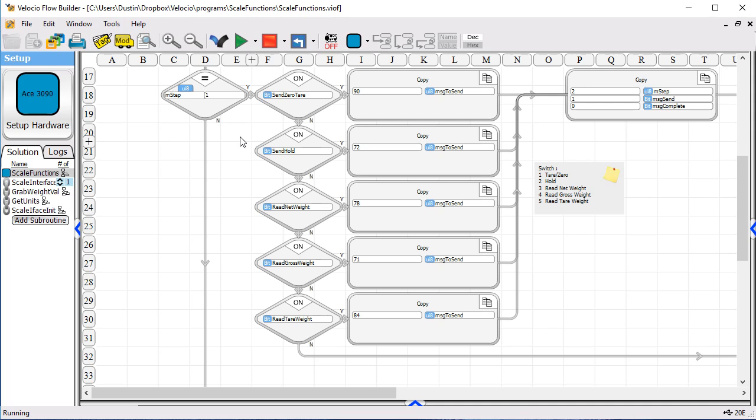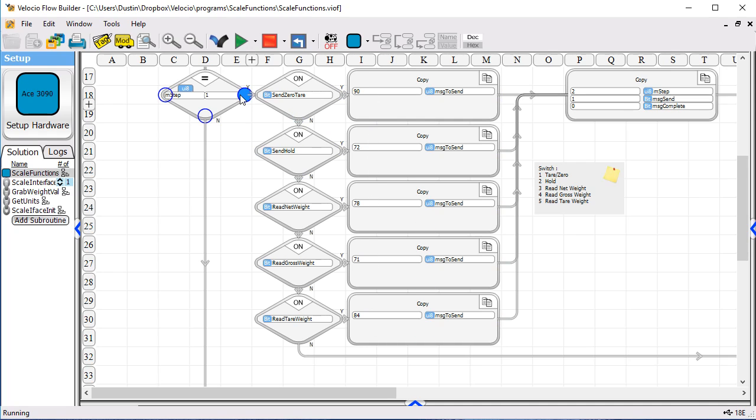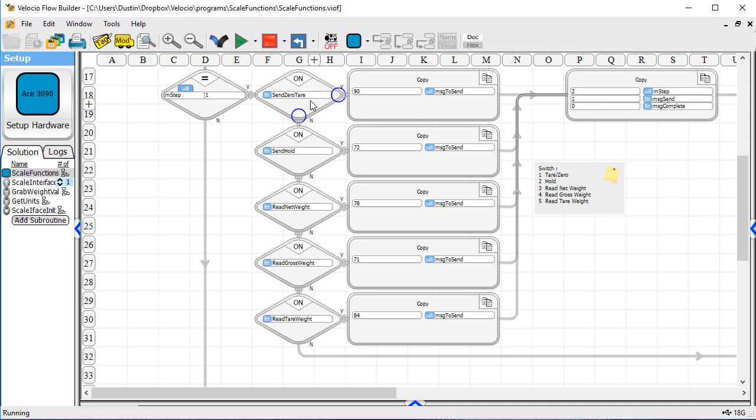The messages that are required by the scale in order to do these functions are very simple. They involve one character and a line feed. So, the characters, the ASCII equivalents for them are listed here in these copy functions. So, if we flip the zero tear switch, which is the first switch, you'll see that we copy the value 90 into the message to send, which is a temporary placeholder. That happens to be an ASCII capital Z.